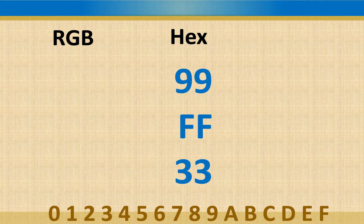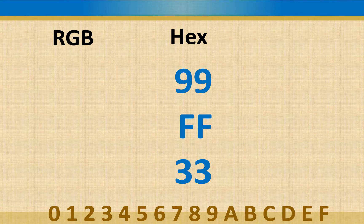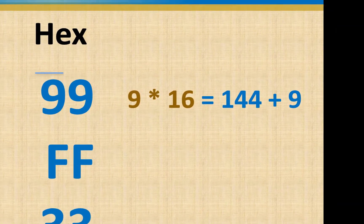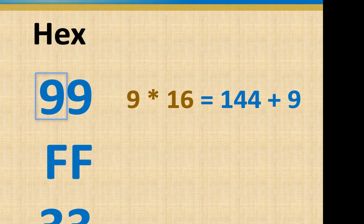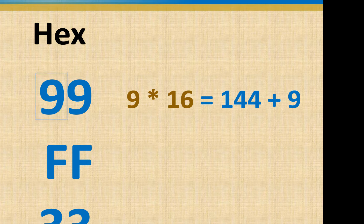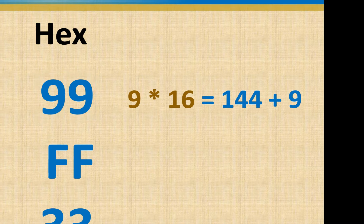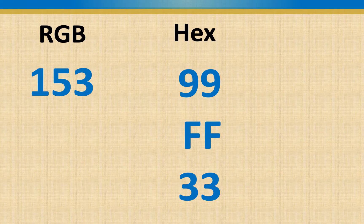Now if we had to go the other way, if we had 99, this is a little easier, because we could basically just do 9 times 16, which is 144, plus the second number, which is 9, and that comes out to 153.